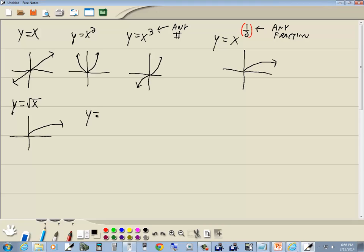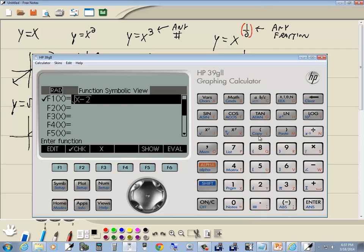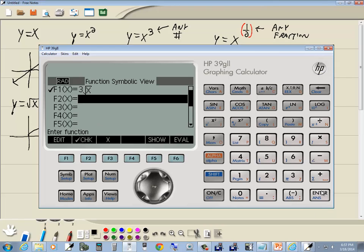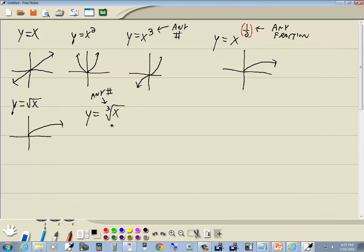Let's look at the cube root of x — specifically, how to handle any index of 3 or greater. Below the x-to-y button is a radical symbol with an n, meaning you enter the index. For the cube root, put 3 in first, then do Shift+x-to-y to get the nth root symbol. Put opening parentheses, then x, closing parentheses, and Enter. That's the cube root of x. Press Plot and it gives us our graph.